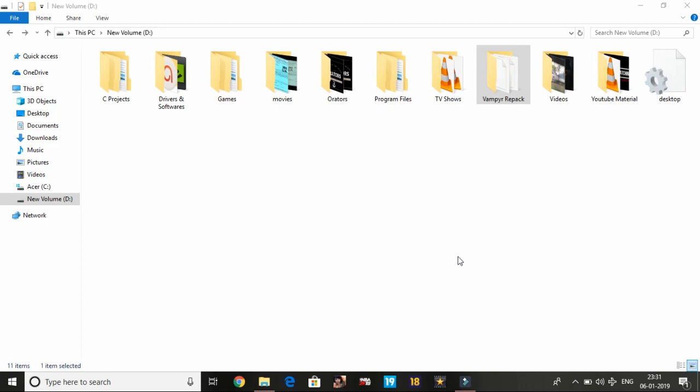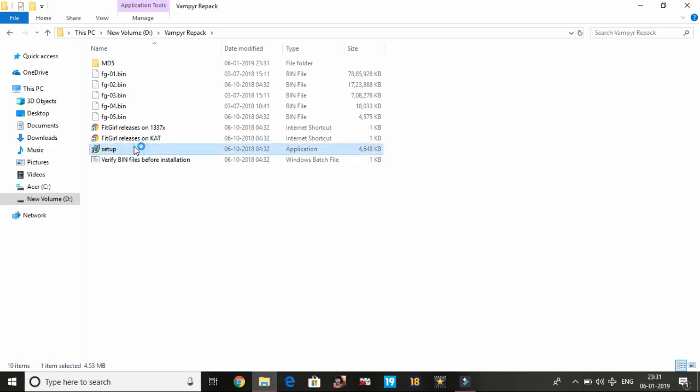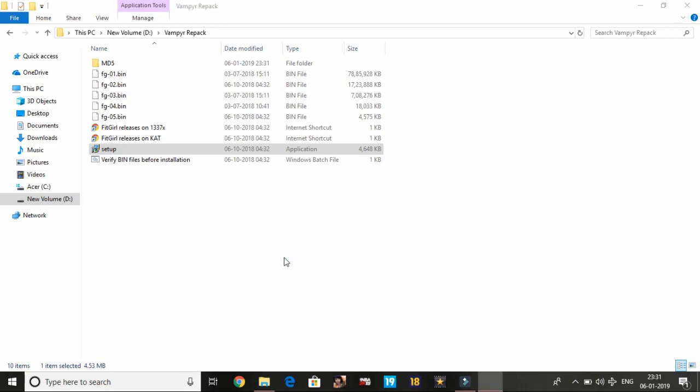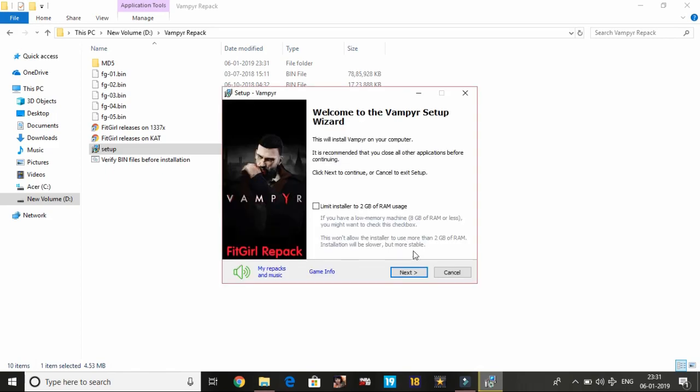Once you have copied the folder to anywhere except your local disk C, just run the setup. Now we will be changing the installation directory, that is, we will change the location where the game will be installed.